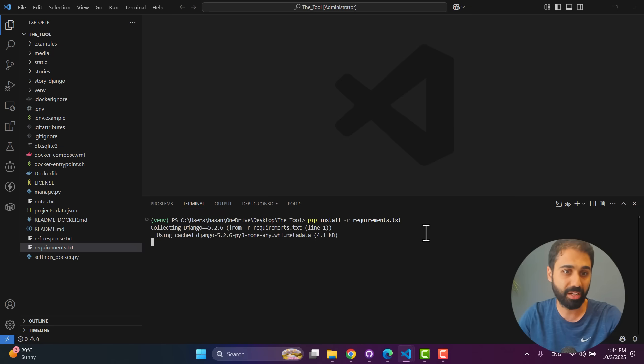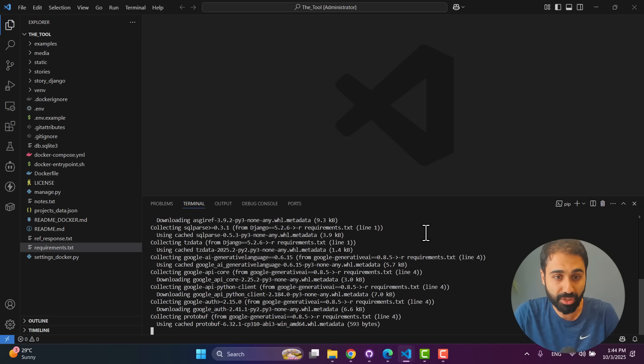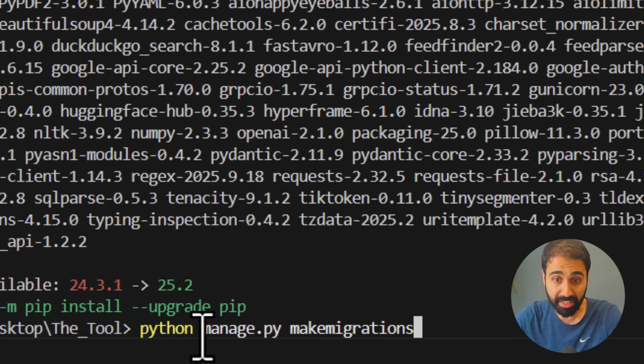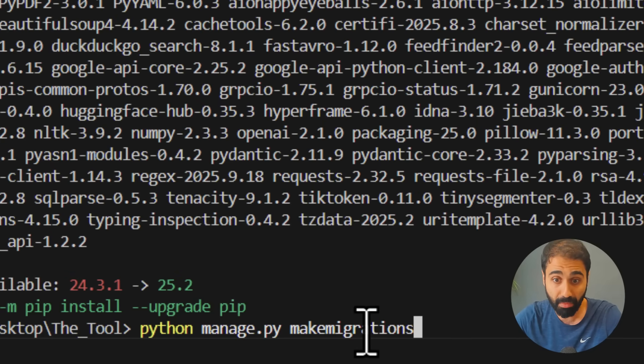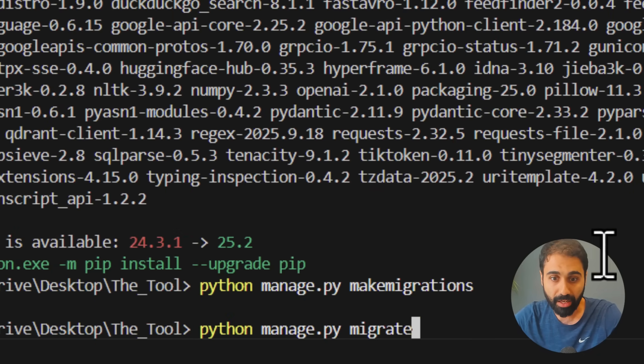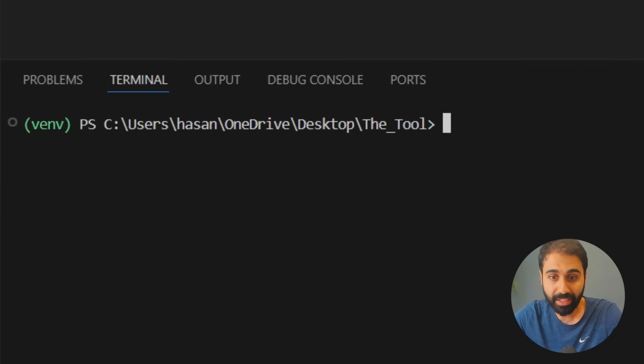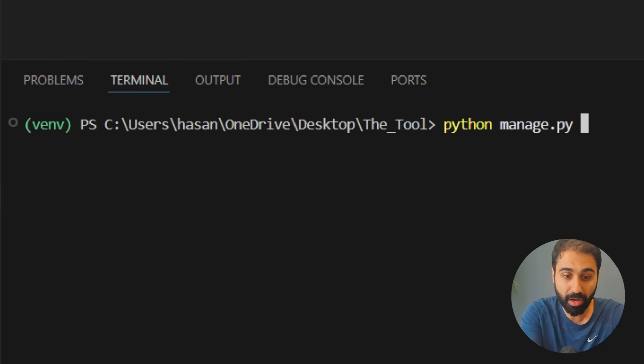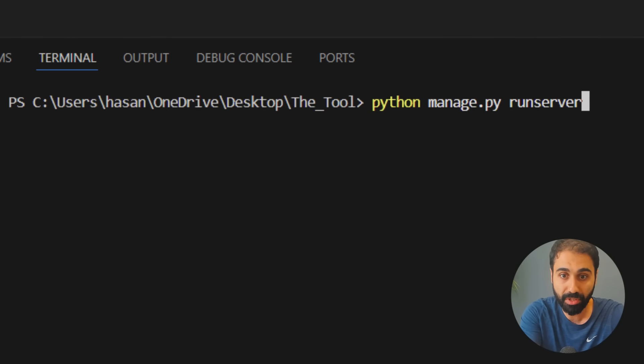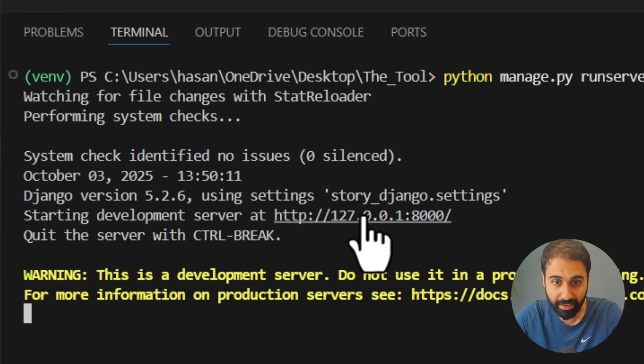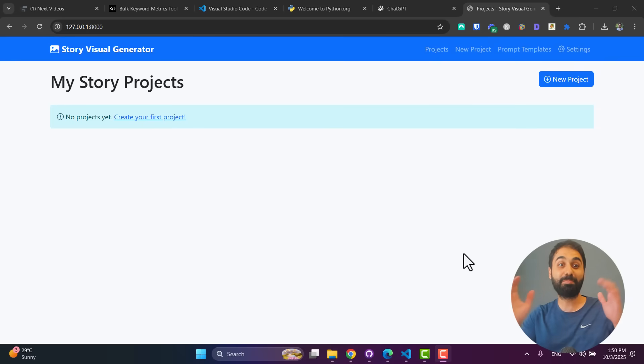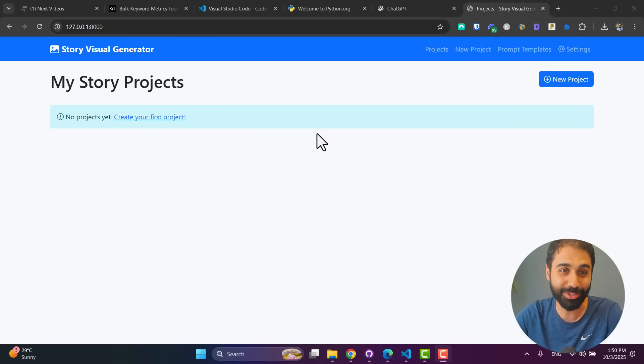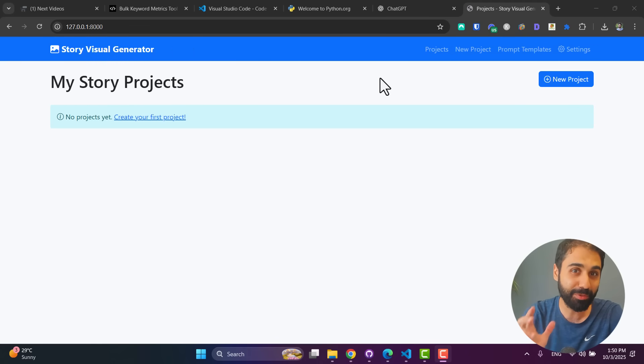Now just run this command: pip install -r requirements. So with this one command, we install all the requirements from this text file here. Enter. Now just wait a couple of seconds for the requirements to be installed. The second command is python manage.py, then make migrations. Enter. Then python manage.py migrate. Perfect. Now let's run the app: python manage.py runserver.